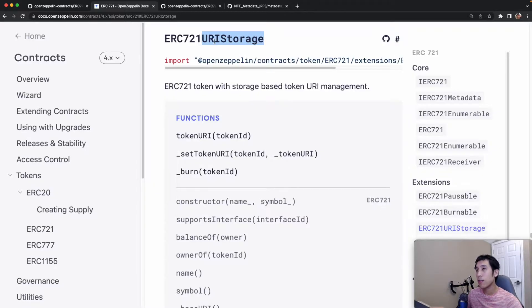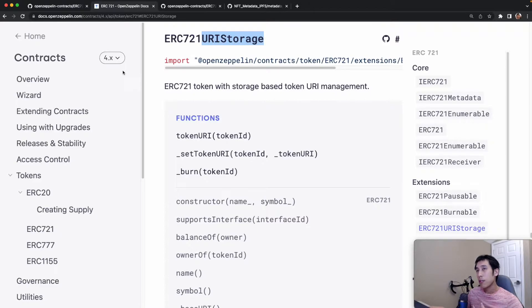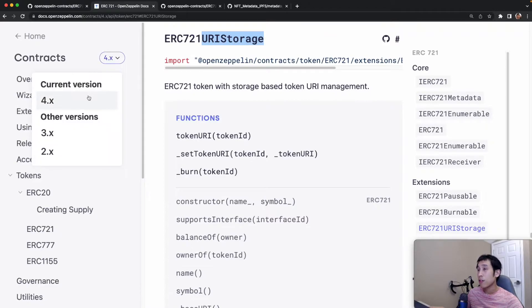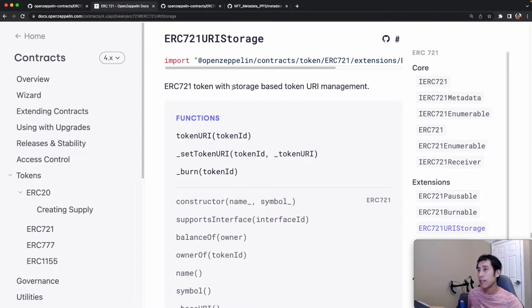Today I'm going to look at the URI storage extension for ERC721. I'm currently on the OpenZeppelin docs on version 4.x. We can see that it says it's storage-based token URI management.